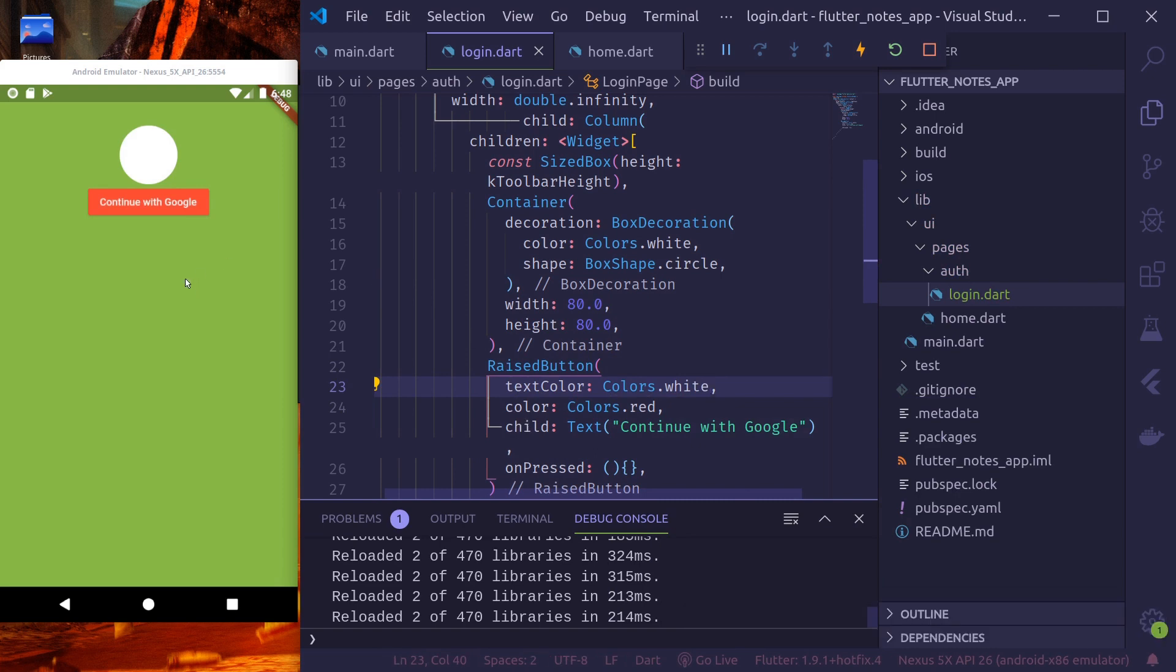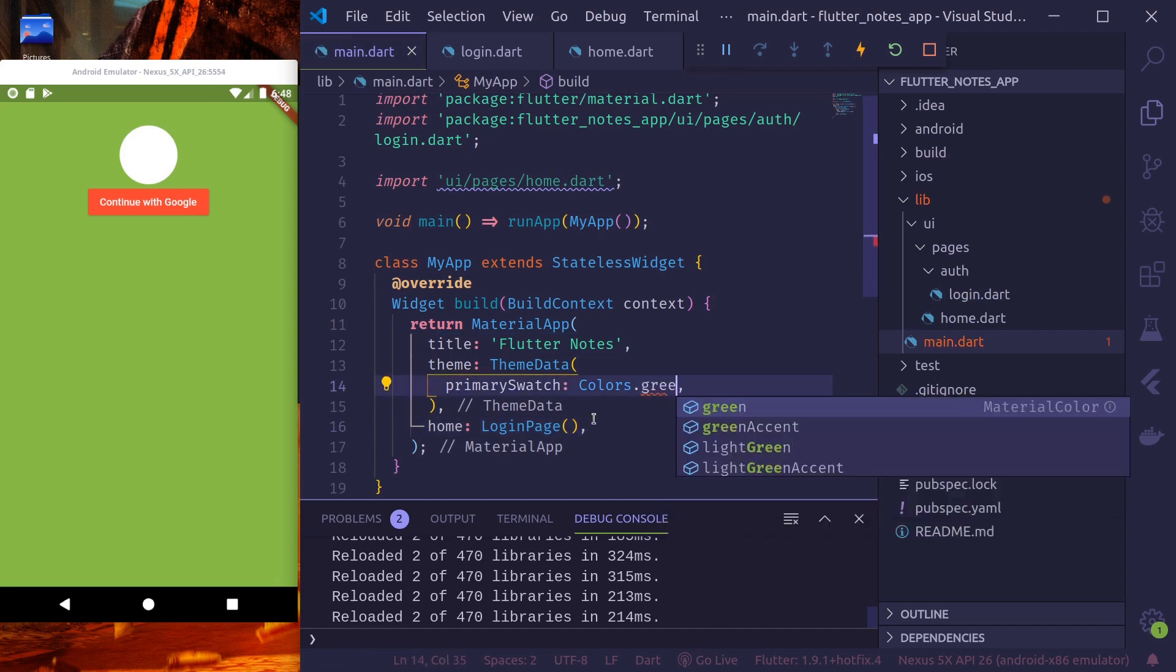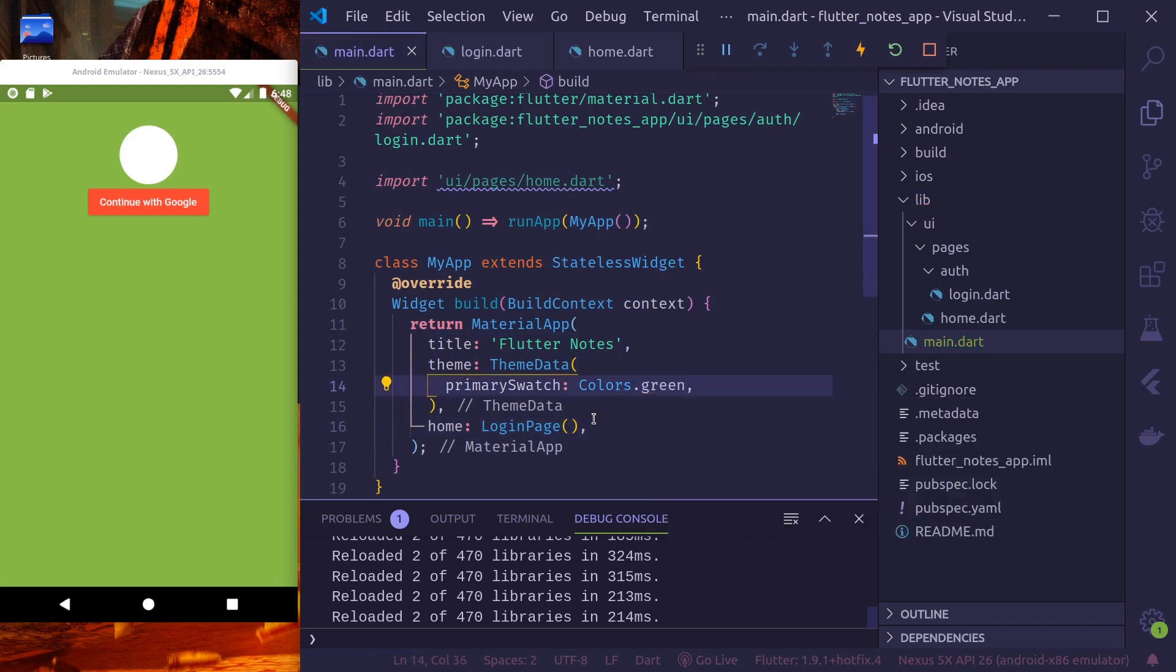We need to install our buttons in the whole app in similar fashion. To do that, we'll use our theme. In theme, first thing we'll change is our primary swatch would be colors green.